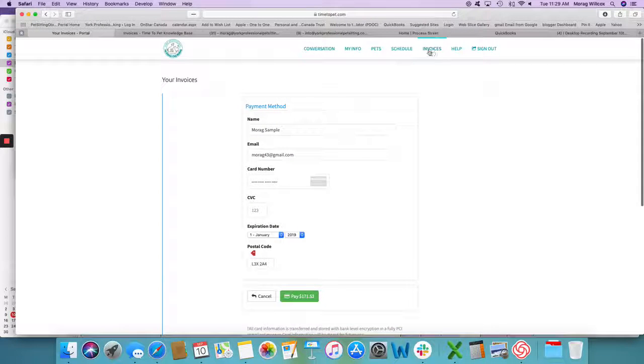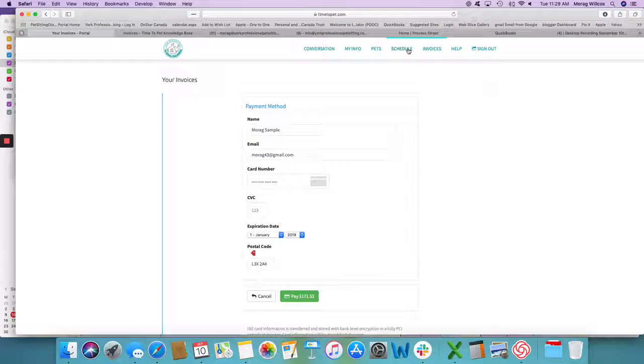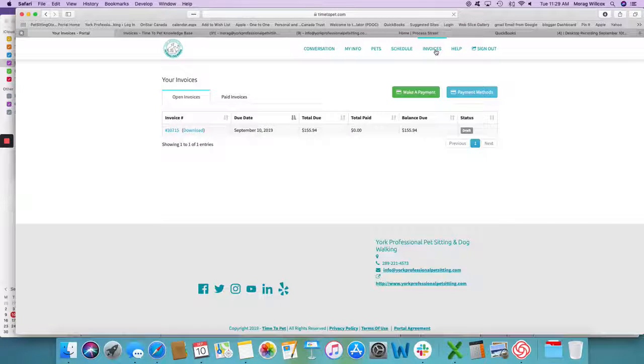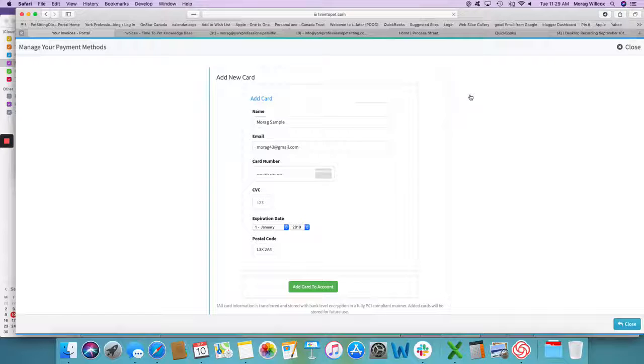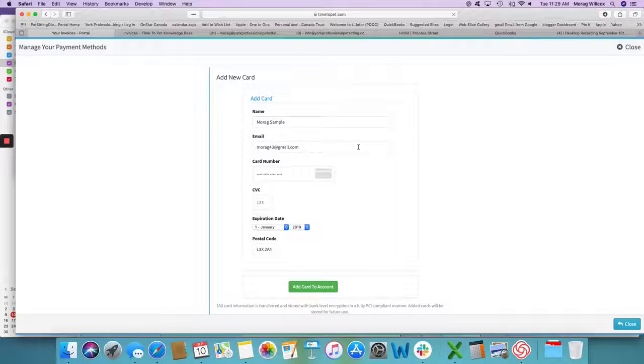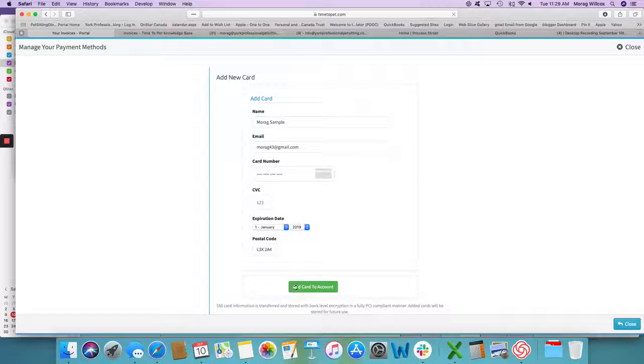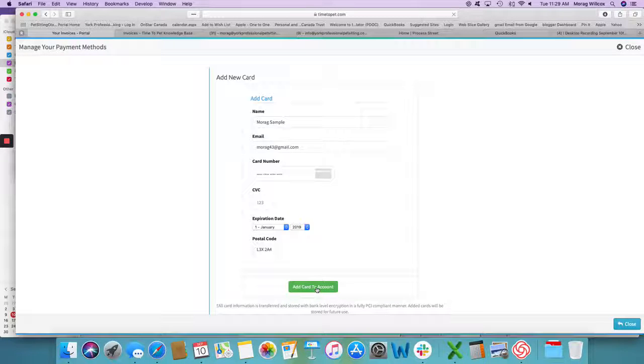If you just need to add a credit card to your account, again the invoices tab, payment methods. It will show that I have no methods on there right now and I add the credit card. It won't charge anything until you have visits to charge.